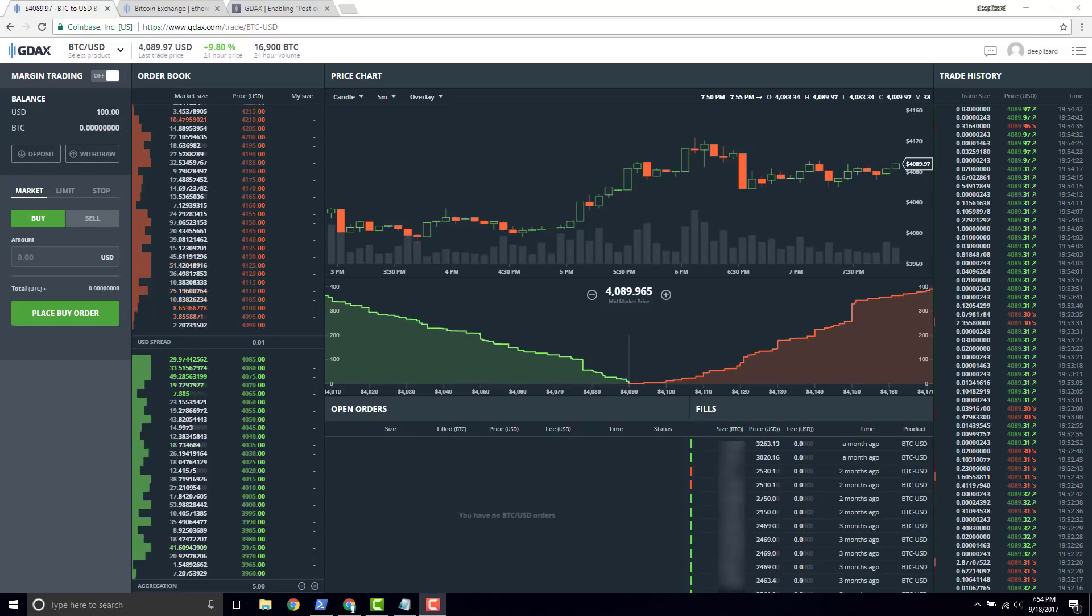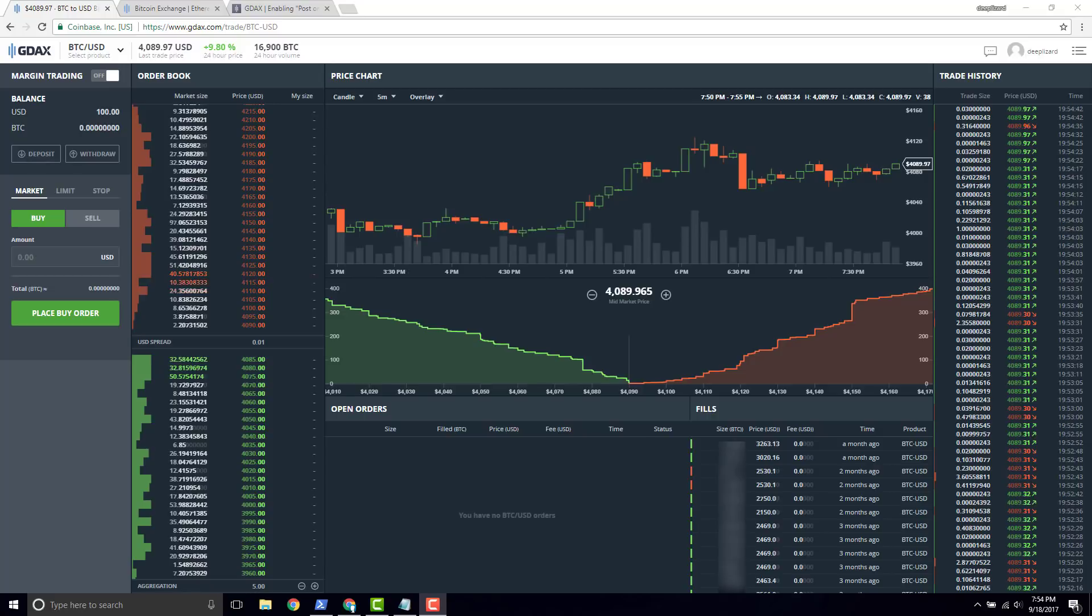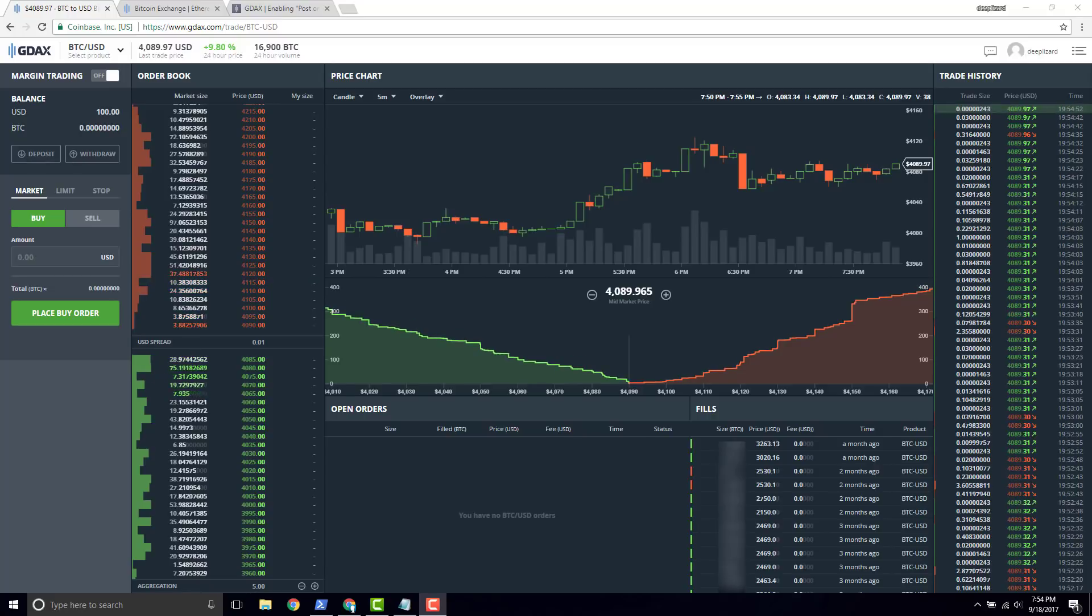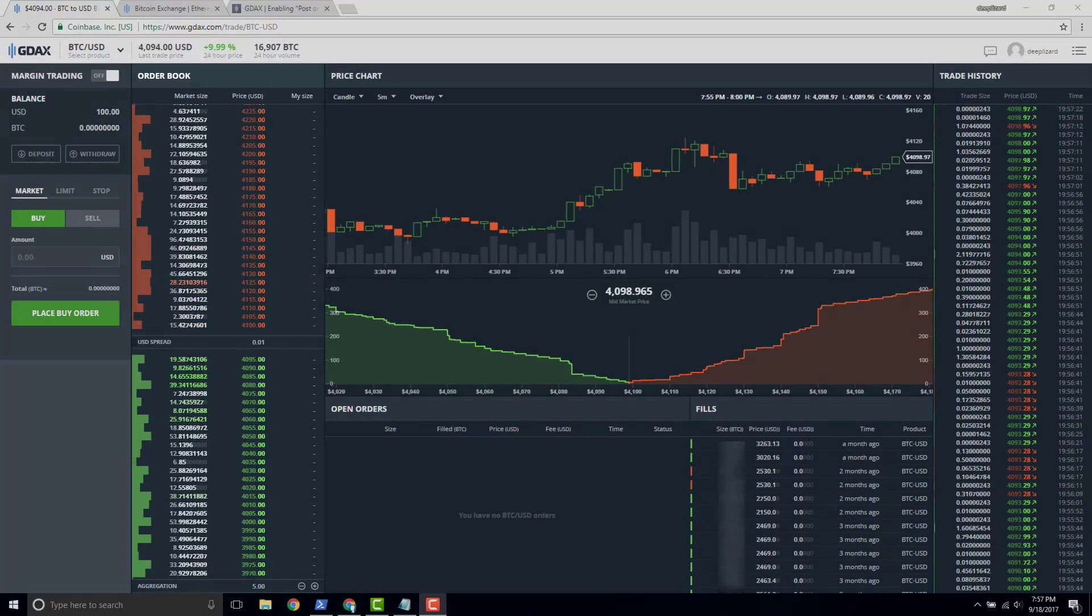In this video, we're going to talk about the order book. The order book is going to be the first thing that you really need to understand before trading begins. So let's have a look.